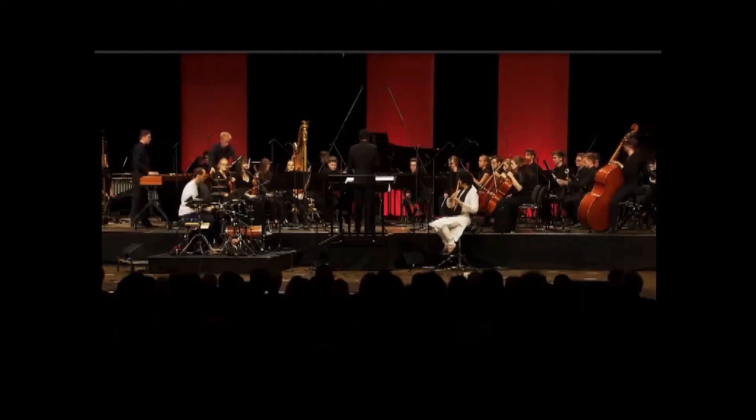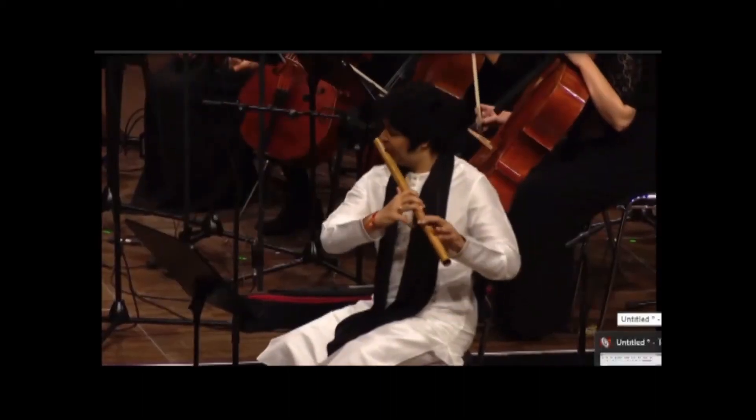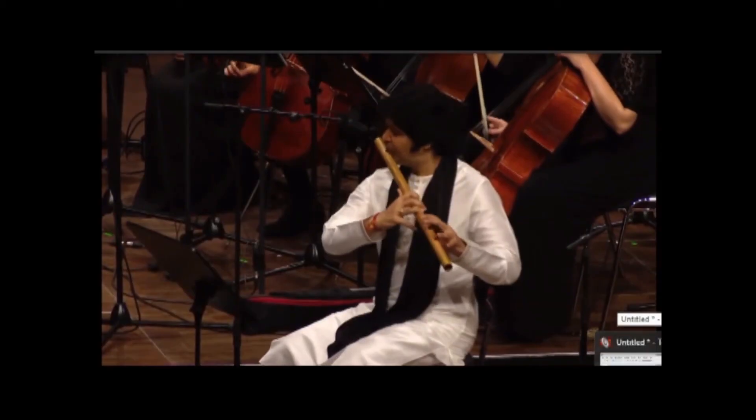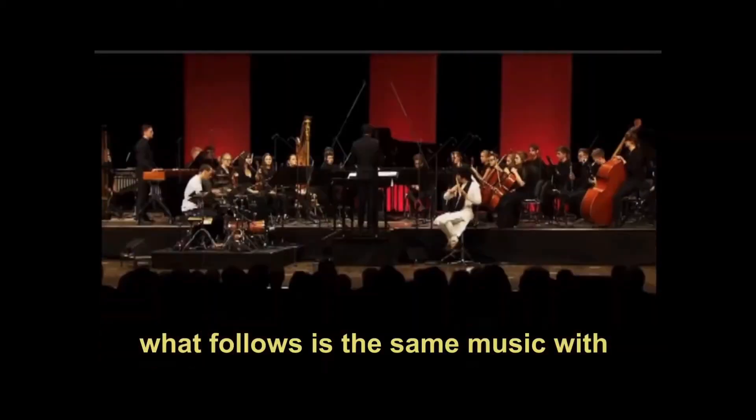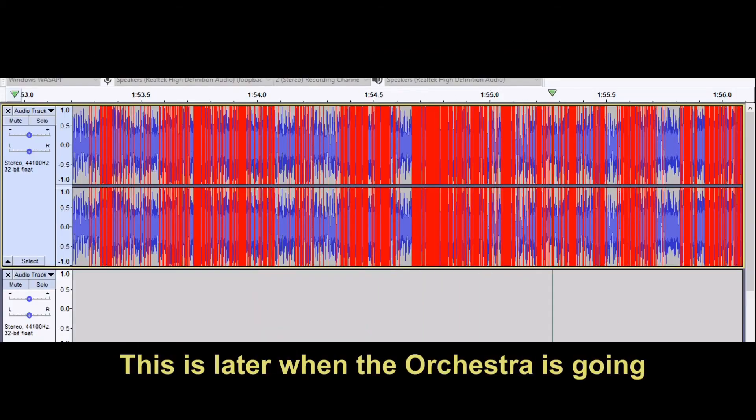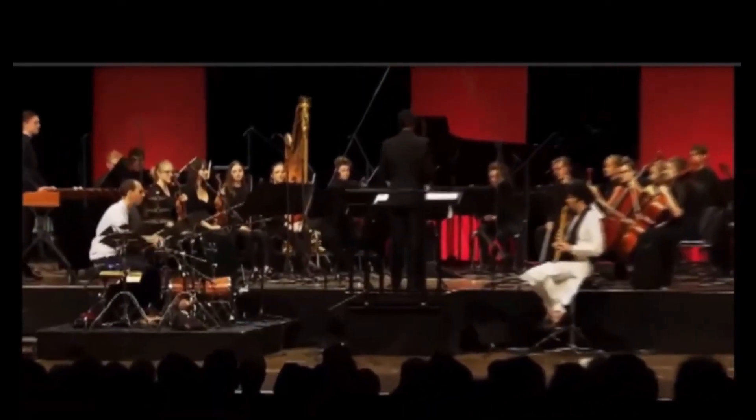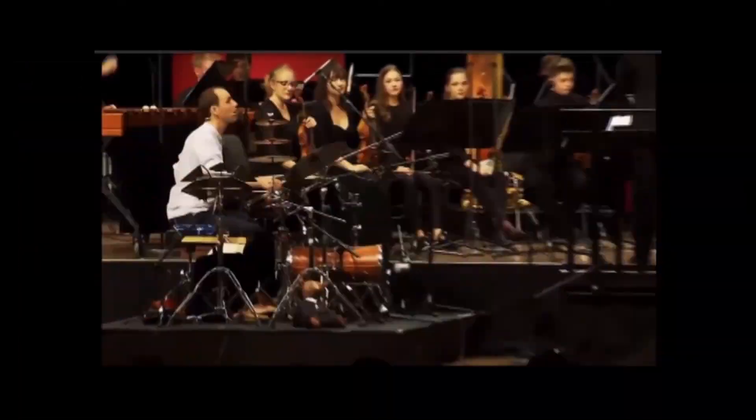Ever wonder why your cassette recordings sound muddy and distorted? Most people mess up one simple setting, and it ruins everything. I'll show you the pro trick that'll make your tapes sound crystal clear.